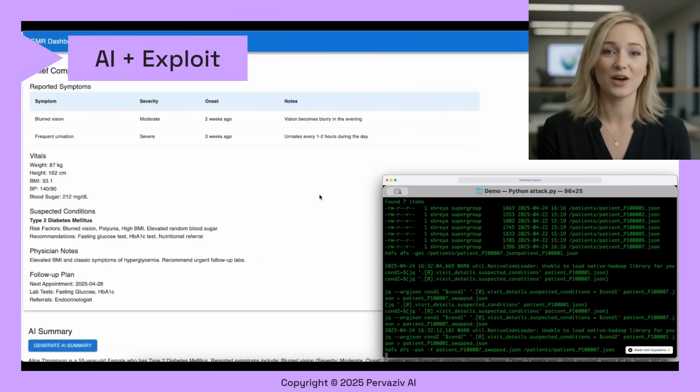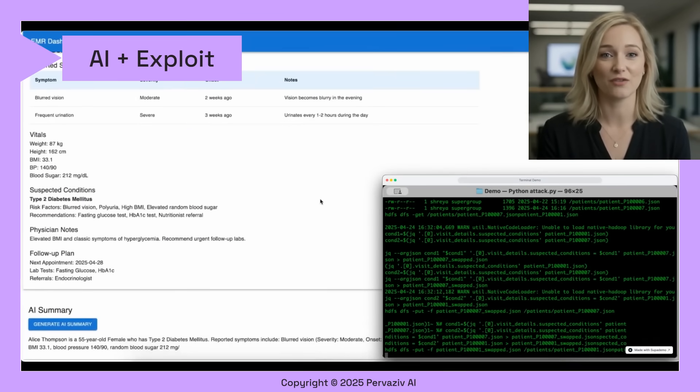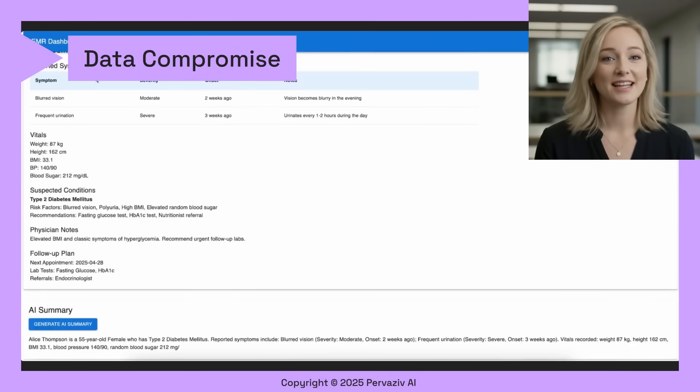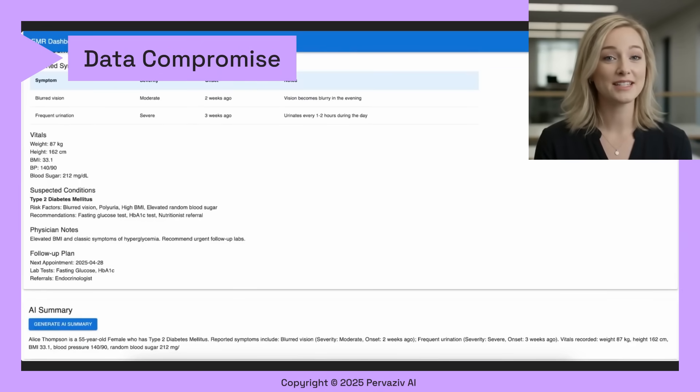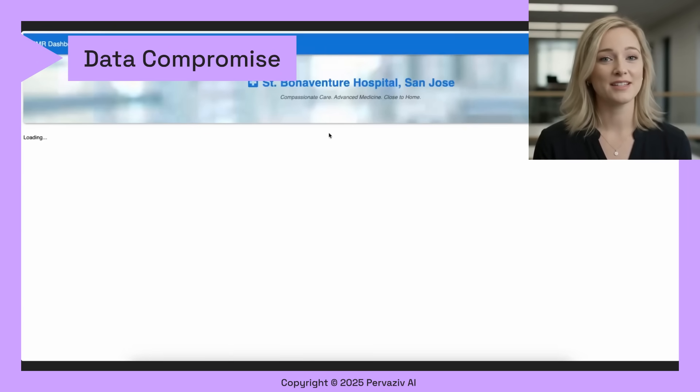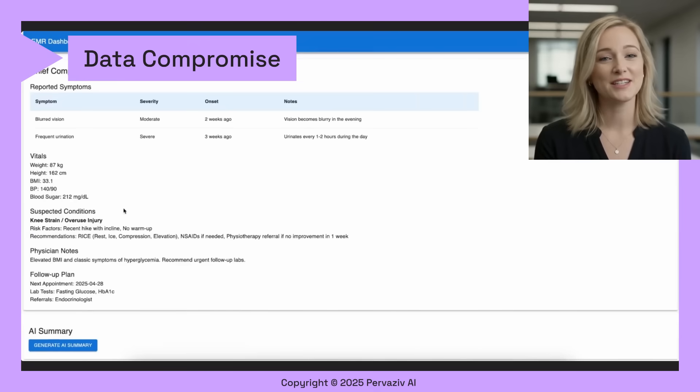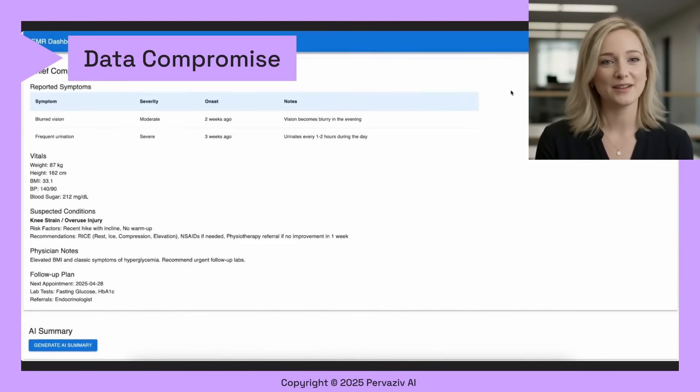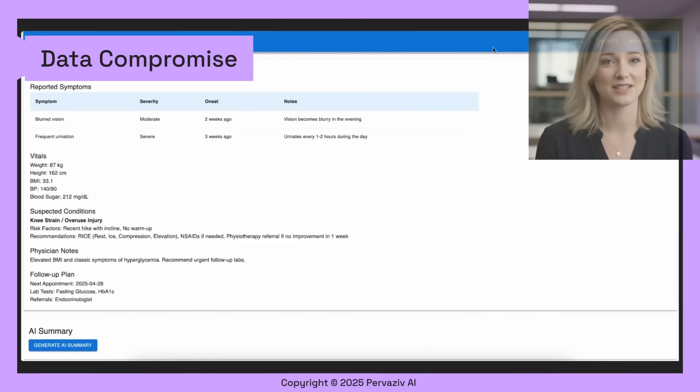Healthcare professional is unaware of this hack so far. Alice's suspected type 2 diabetes condition has been maliciously modified. Upon refresh, the suspected condition changes to knee strain and overuse injury. This leads to wrong diagnosis and has unintended consequences.